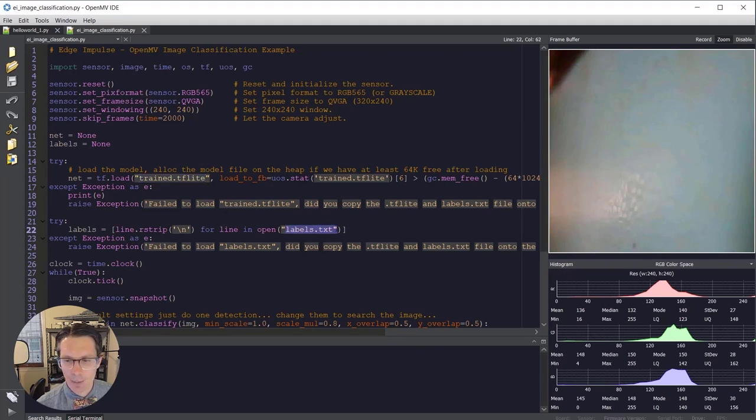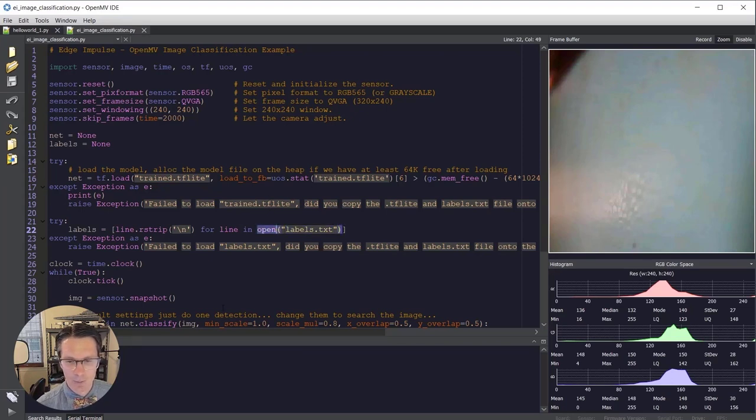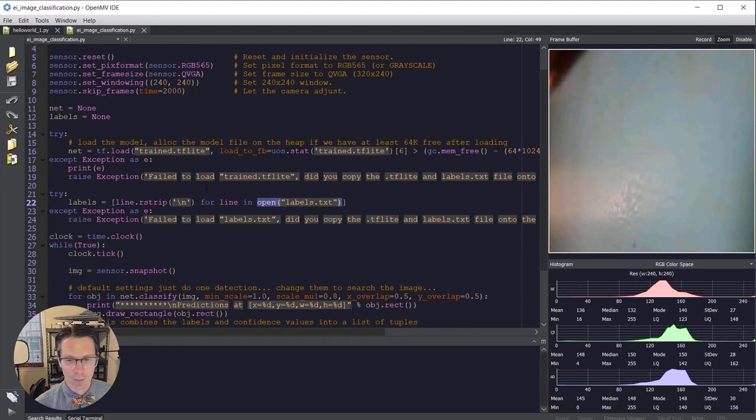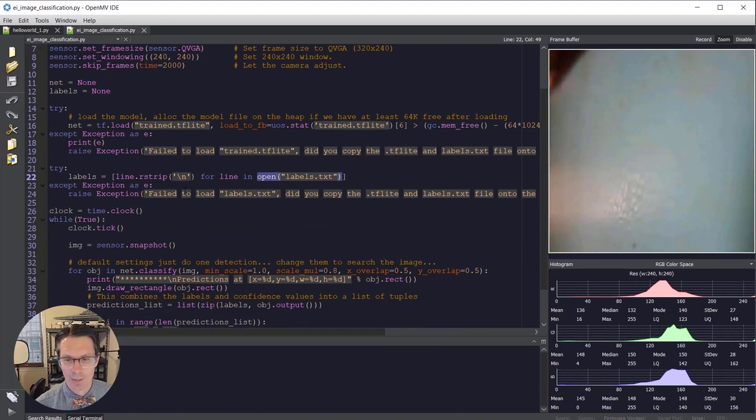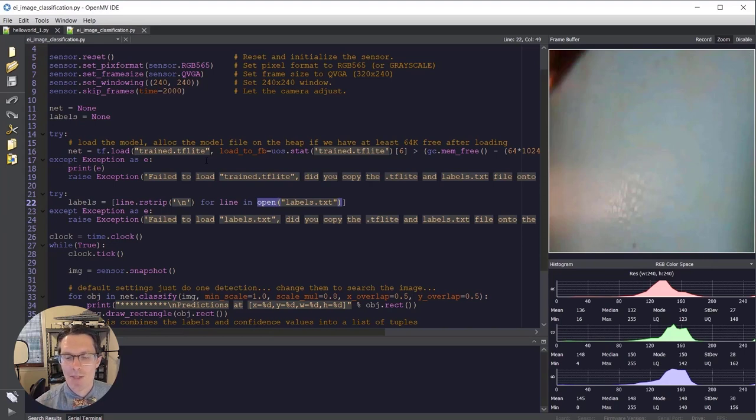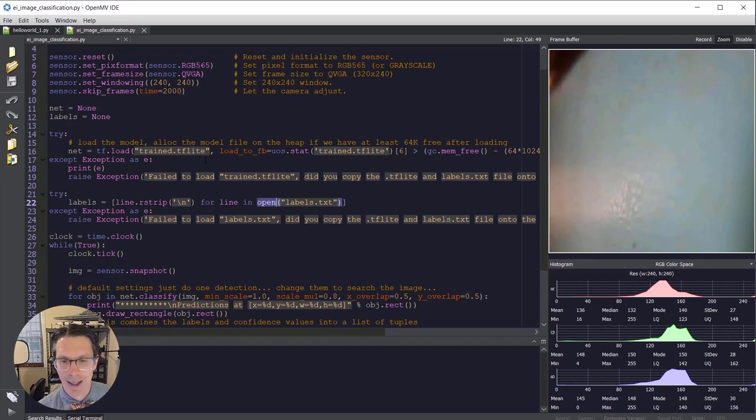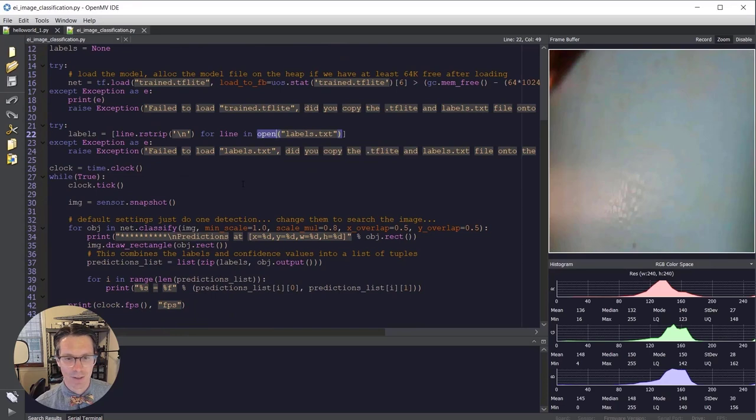We then read labels.txt, and these are the two files that have to be on board on the flash memory of the OpenMV. That's how these get read in with this open command. It reads in each line, strips off the newline characters, and that's how we end up with the class labels. You do not want to change the ordering of those labels because the model file will spit out inference results in a very particular order that lines up with those class labels in alphabetical order. So I highly recommend not modifying either of those .tflite or labels.txt files.